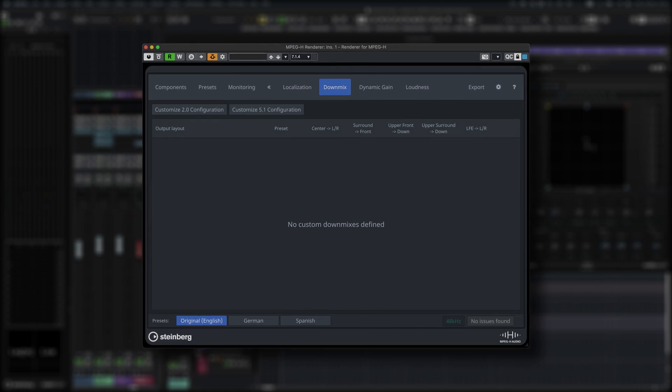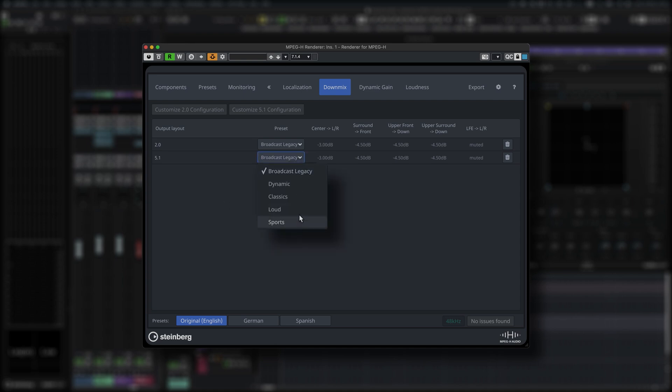In the Downmix section you can set loudness specs for stereo and 5.1 downmixes.